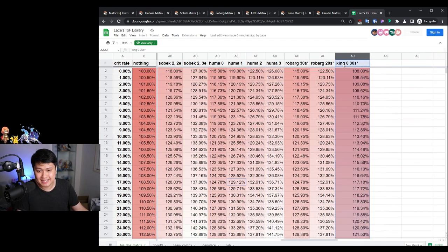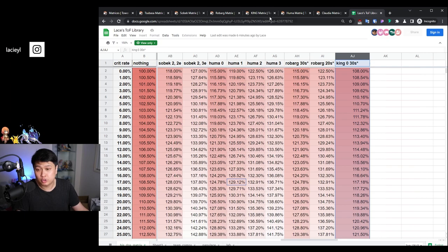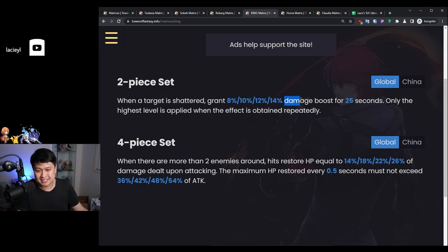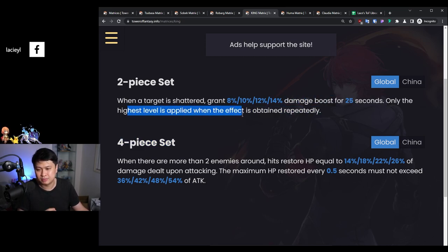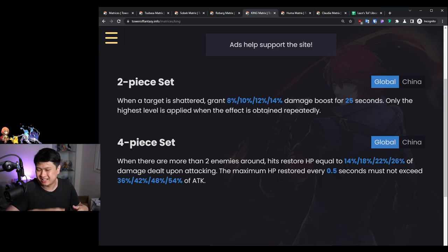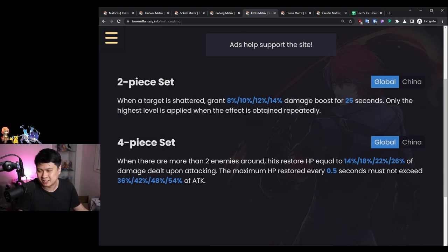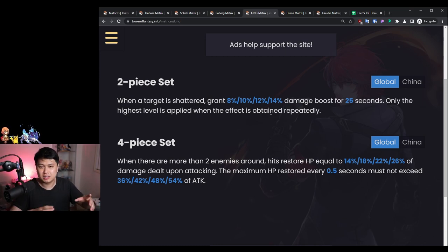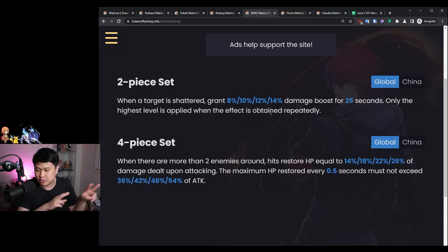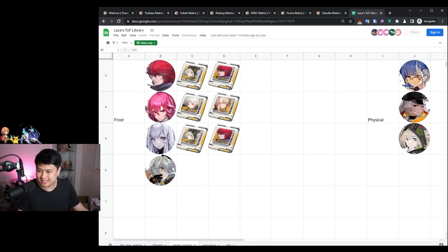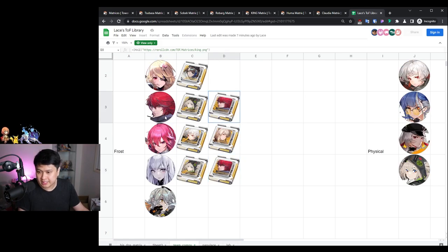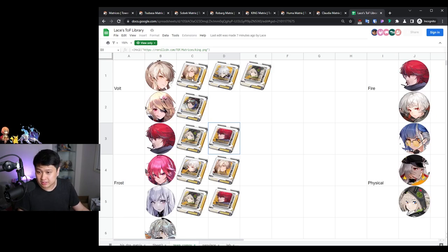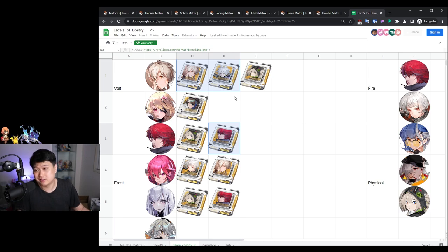Onto the last one, King zero at 30-second intervals. For those unfamiliar with King, when a target is shattered, grant 8 to 14% damage boost for 25 seconds. Only the highest level is applied when the effect is obtained repeatedly. I've actually tested this and it does stack with your Shiro and your Samir and all of that. However, the smarter way to do this is to actually put this on your shatterer, like put it on your Merrill or your King. That buff will actually transfer over so you can use these two buffs plus the King buff altogether, which is honestly pretty juiced.